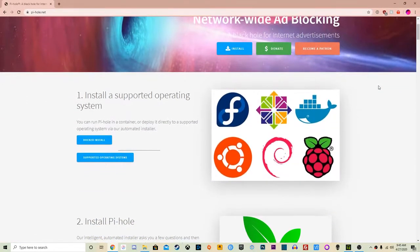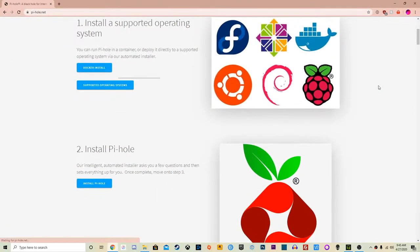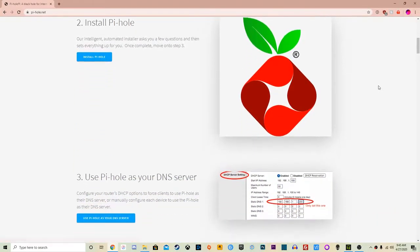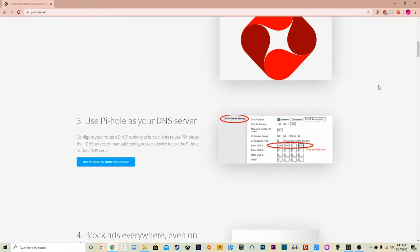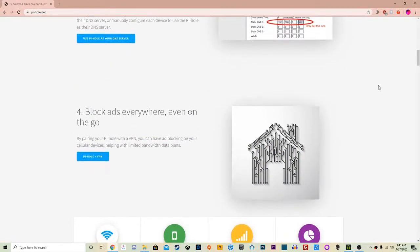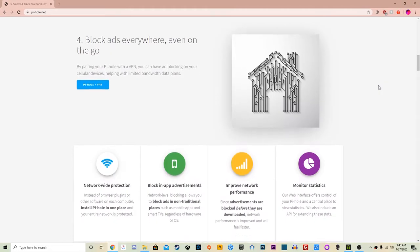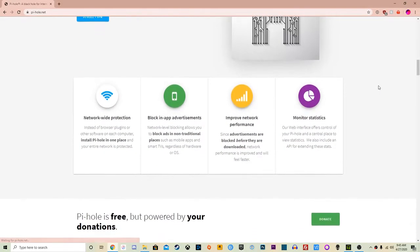What a lot of people do is they put it on a Raspberry Pi, but it does technically work on a lot of different Linux distros — basically any machine that has one of the supported Linux distros will allow you to run the software. What it does is it sets itself up as a DNS server that has a blacklist to block certain domains, specifically domains from top ad networks like Google Ad Services and things like that.